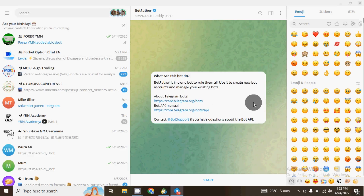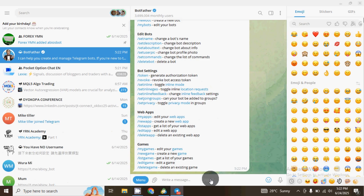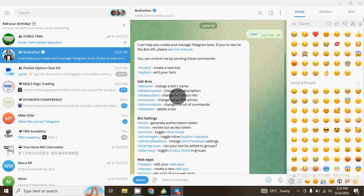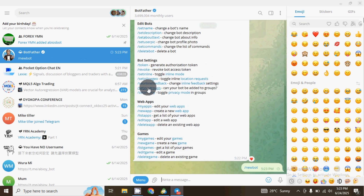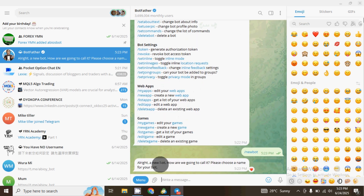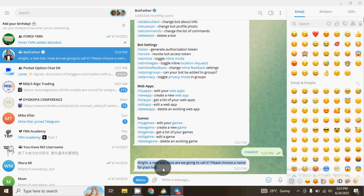Once you click on the verified account you can see the chat has loaded. Click on Start. Once you click on Start you can see you have various options. The next thing you have to do is click on New Bot. Once you click on New Bot, read the message — it says: 'All right, a new bot. How are we going to call it? Please choose a name for your bot.'